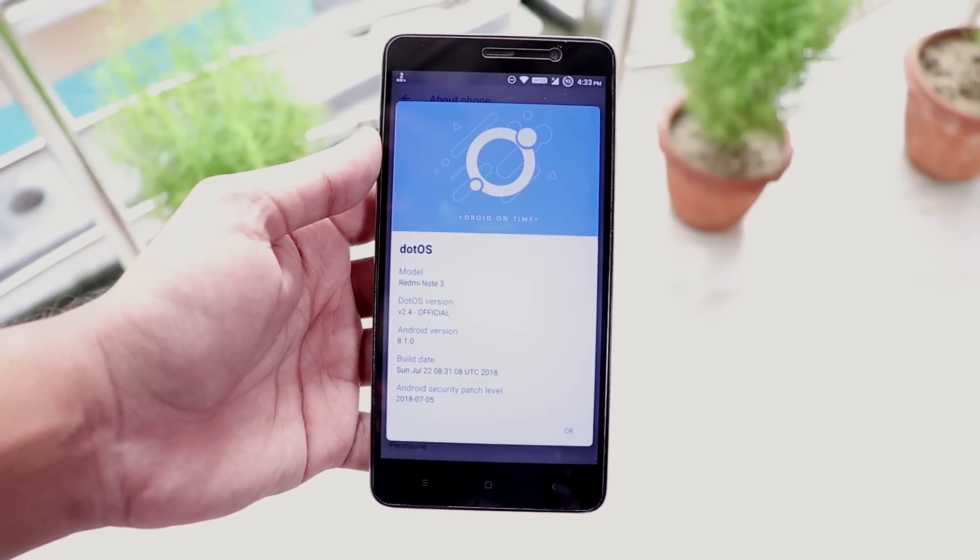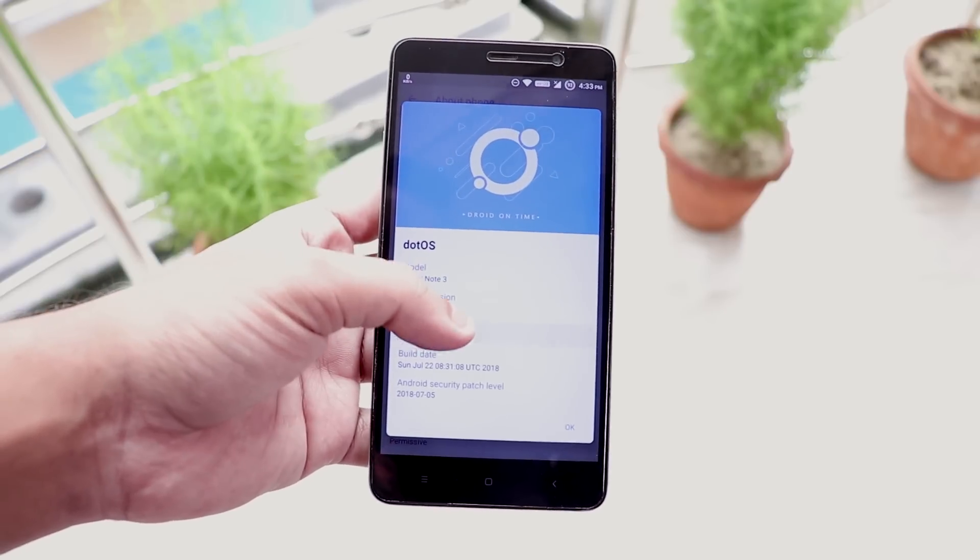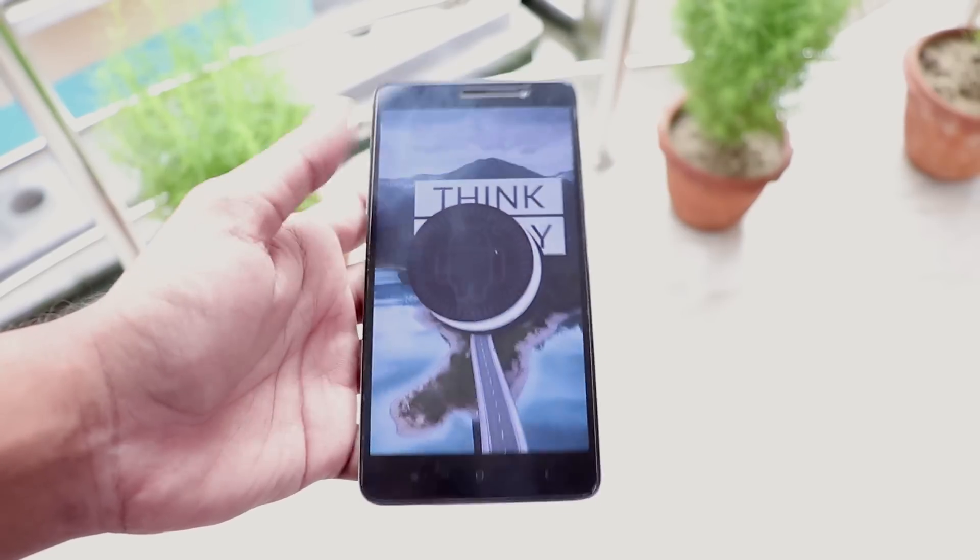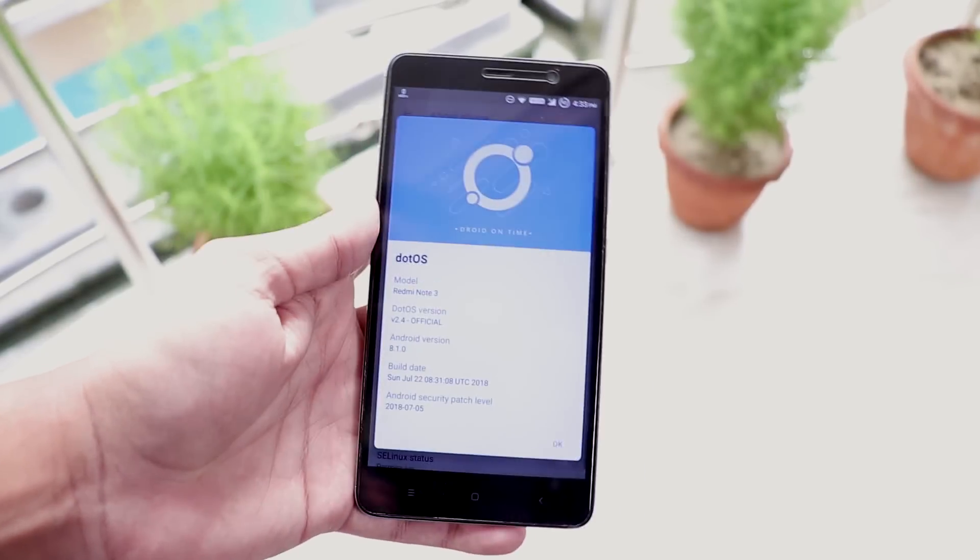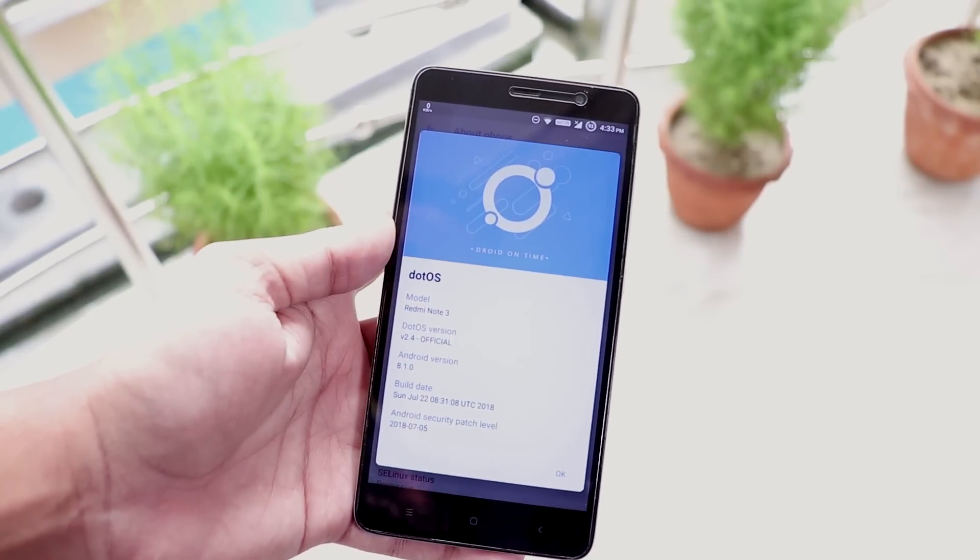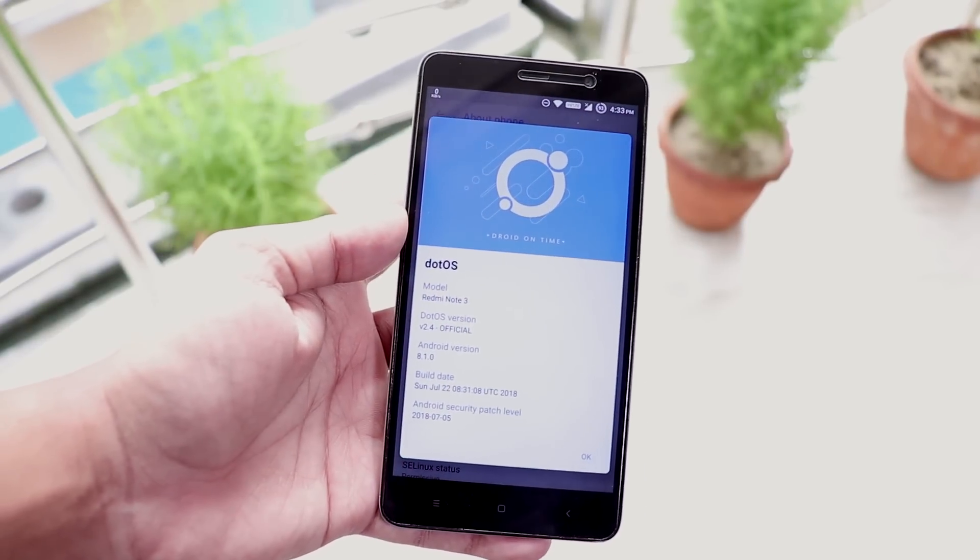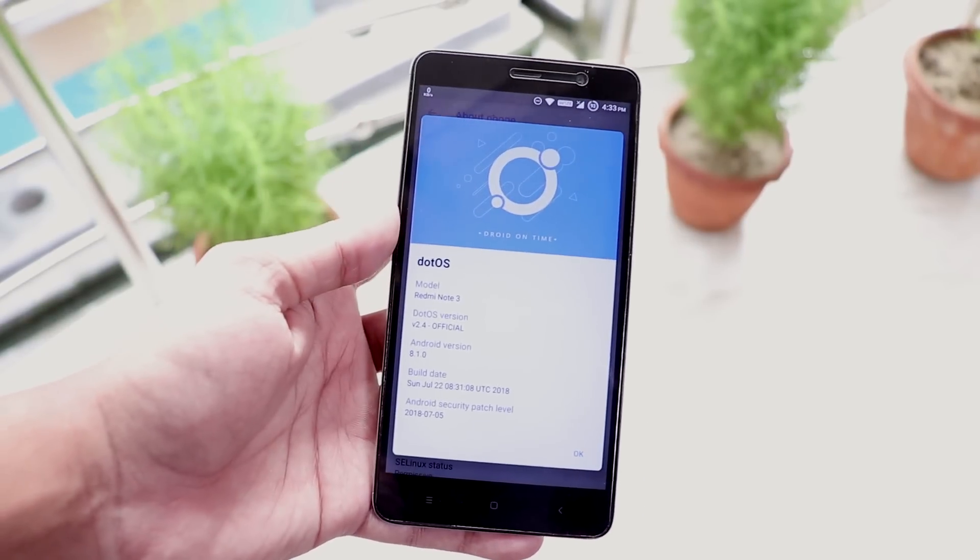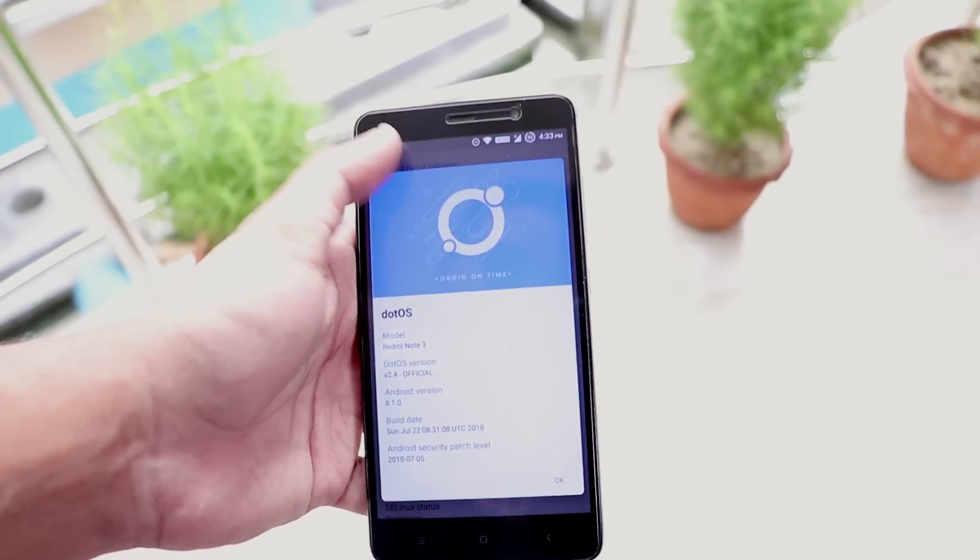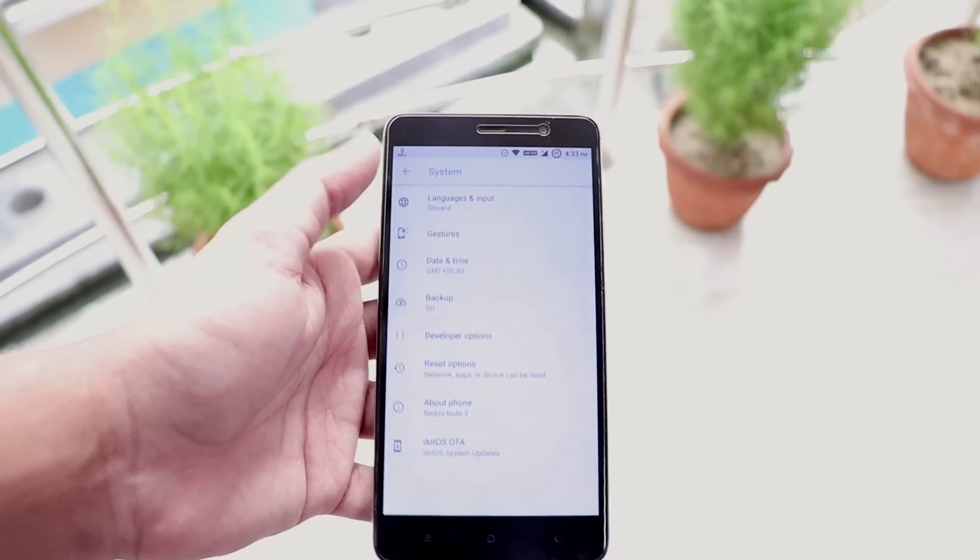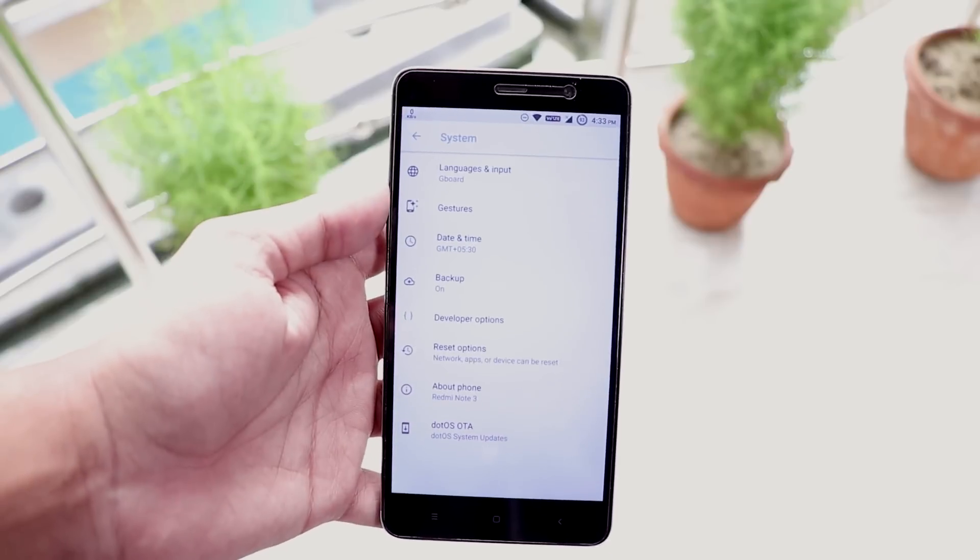Here as you can see it's running on top of Android 8.1 and the security patch here is of July 5th 2018. This is the first official build of .OS for Redmi Note 3 and this is the 22nd July build I guess.